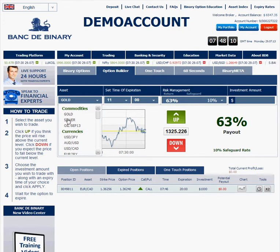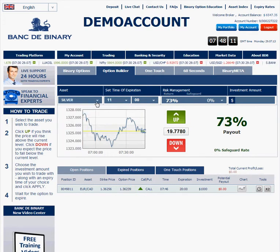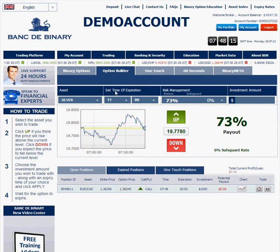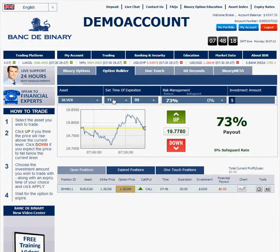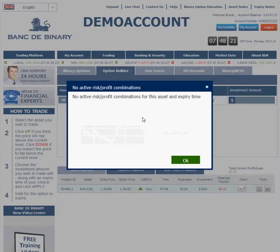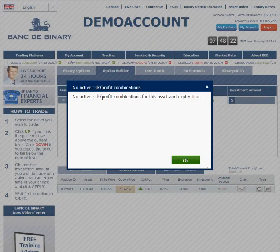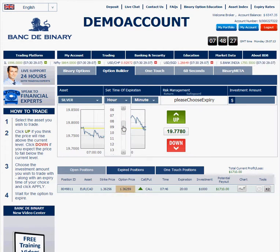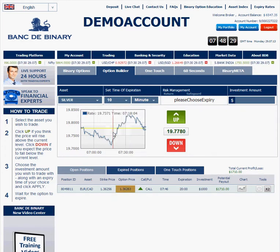We're choosing an asset — for example, silver. Now, there's something you have to figure out: what expiry to take in order to get proper risk management. If I select 8 o'clock in the morning, it will tell me there is no such open trade available. So you just have to play with it until you find the right expiry — it can be 10 o'clock, maybe.